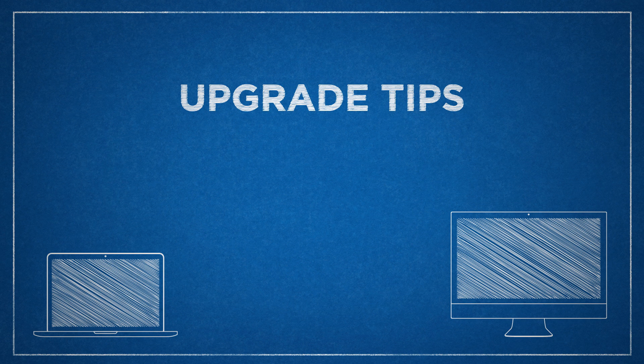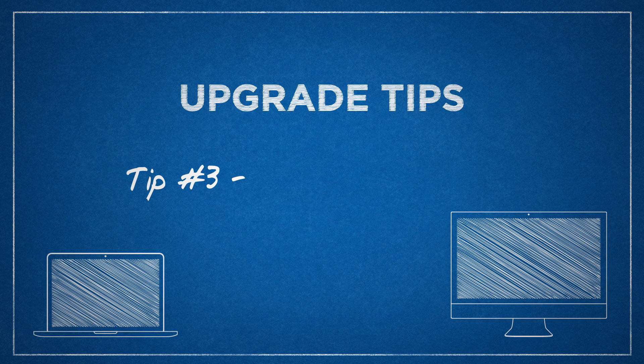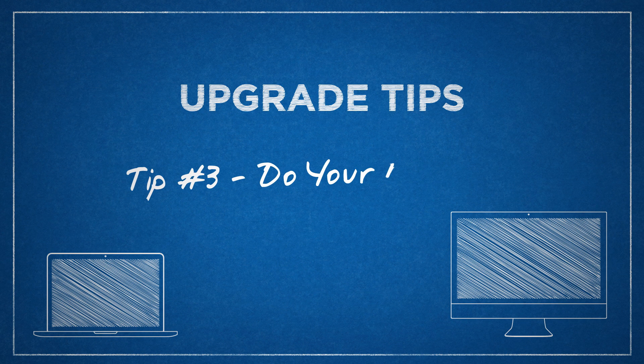While some of this info may be old hat to you veteran upgraders, these are the tips I wind up giving most often to new upgraders. This third bit of advice is something you should do before you open your computer. Do your research.